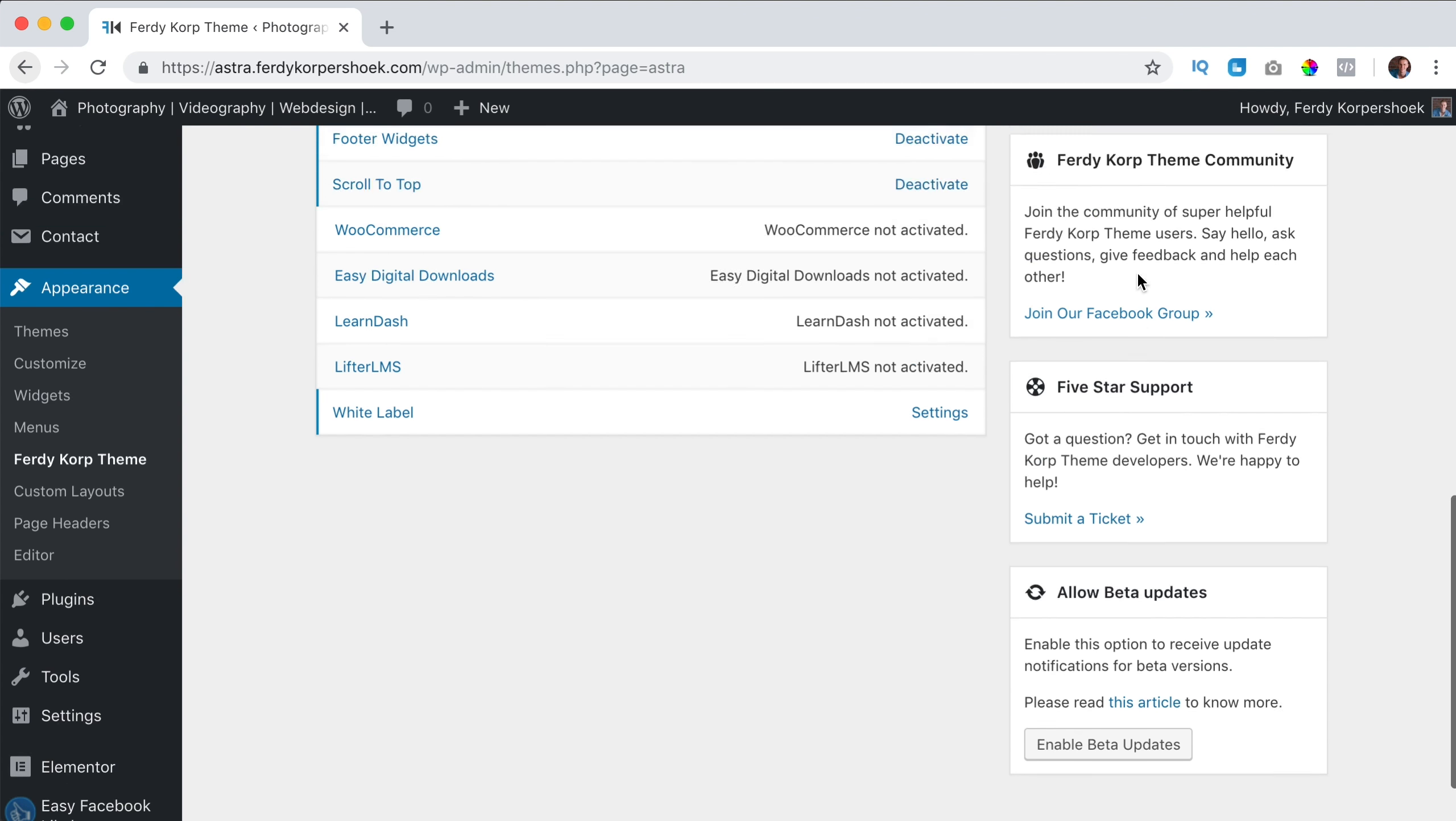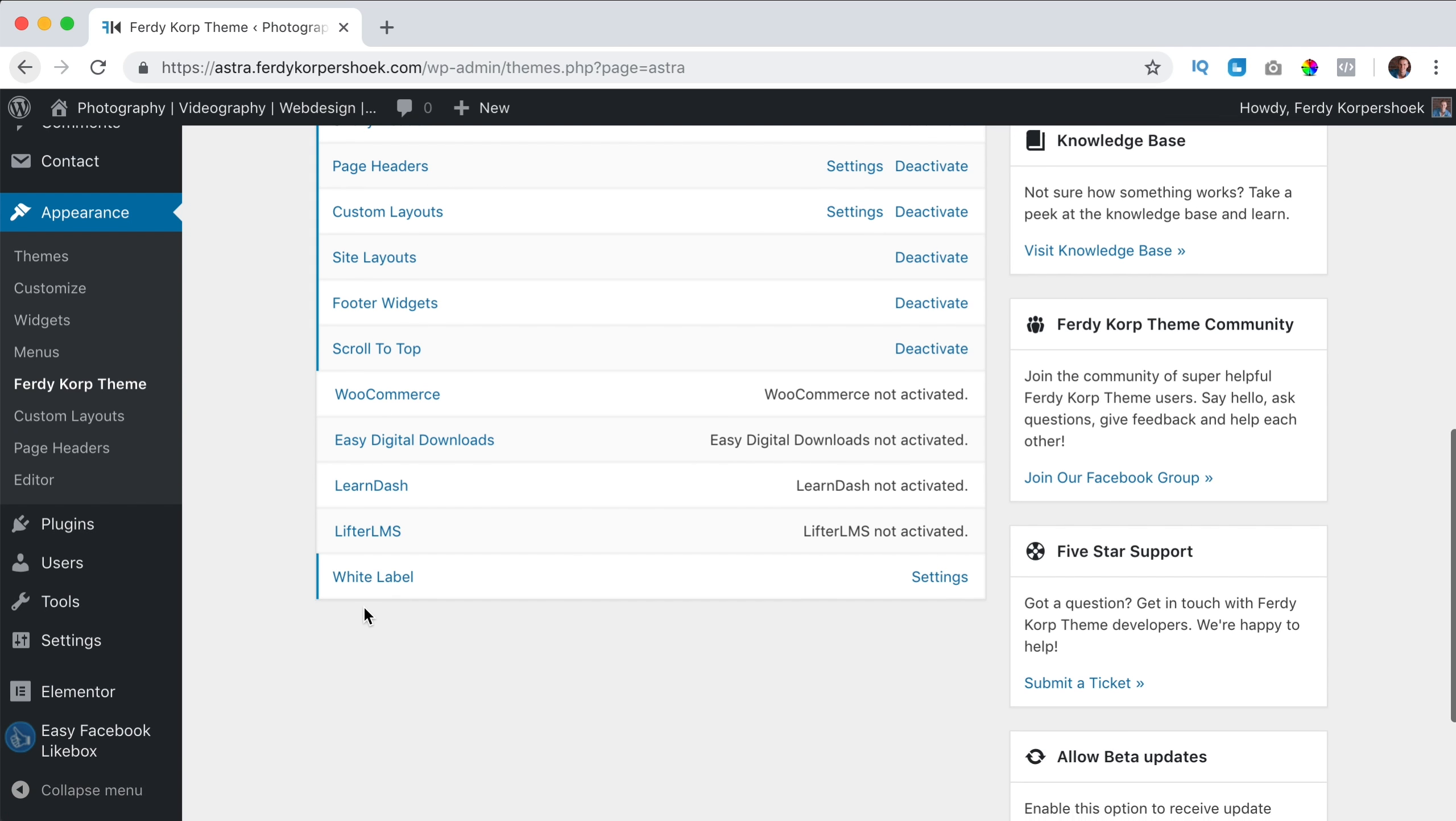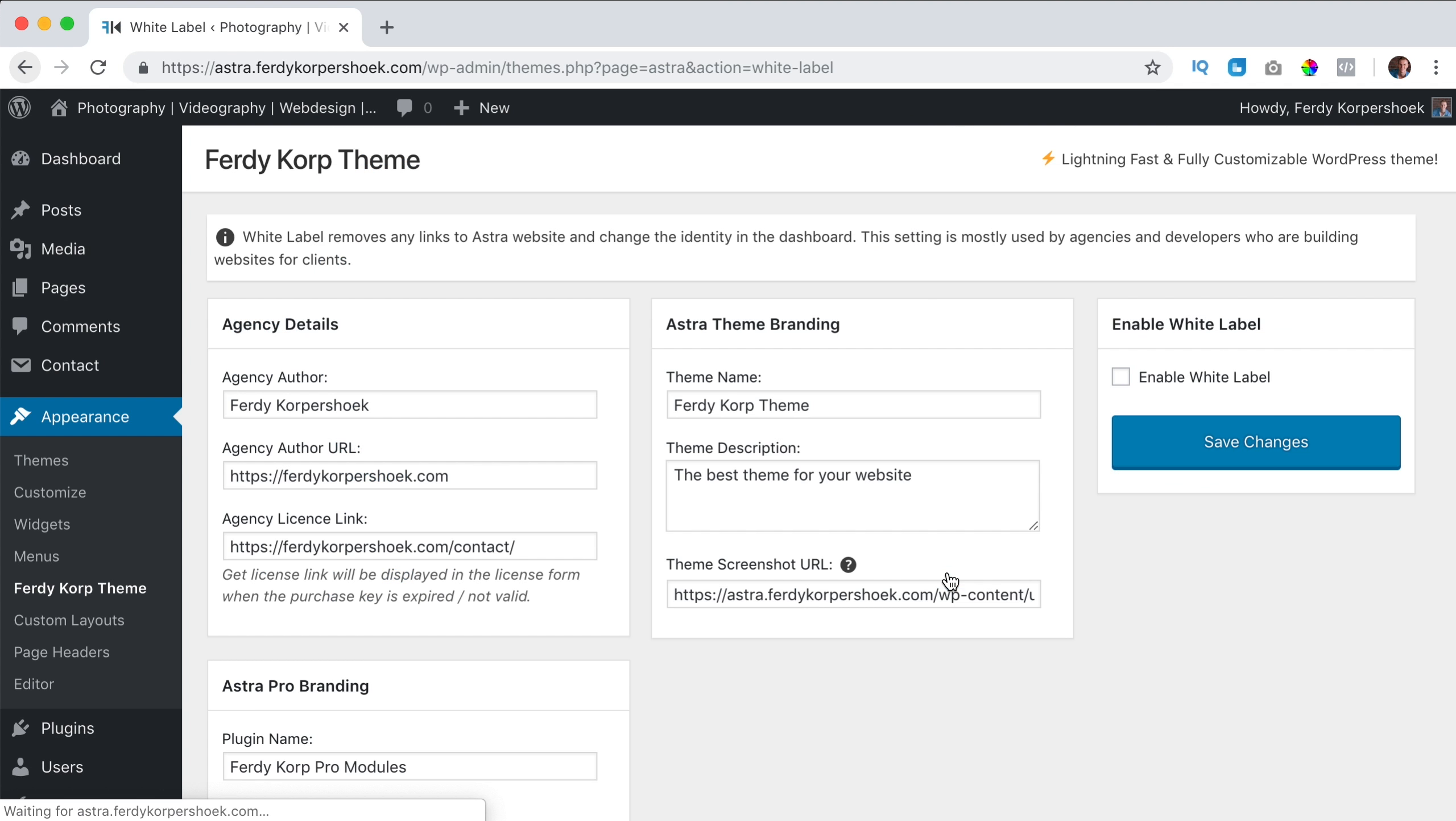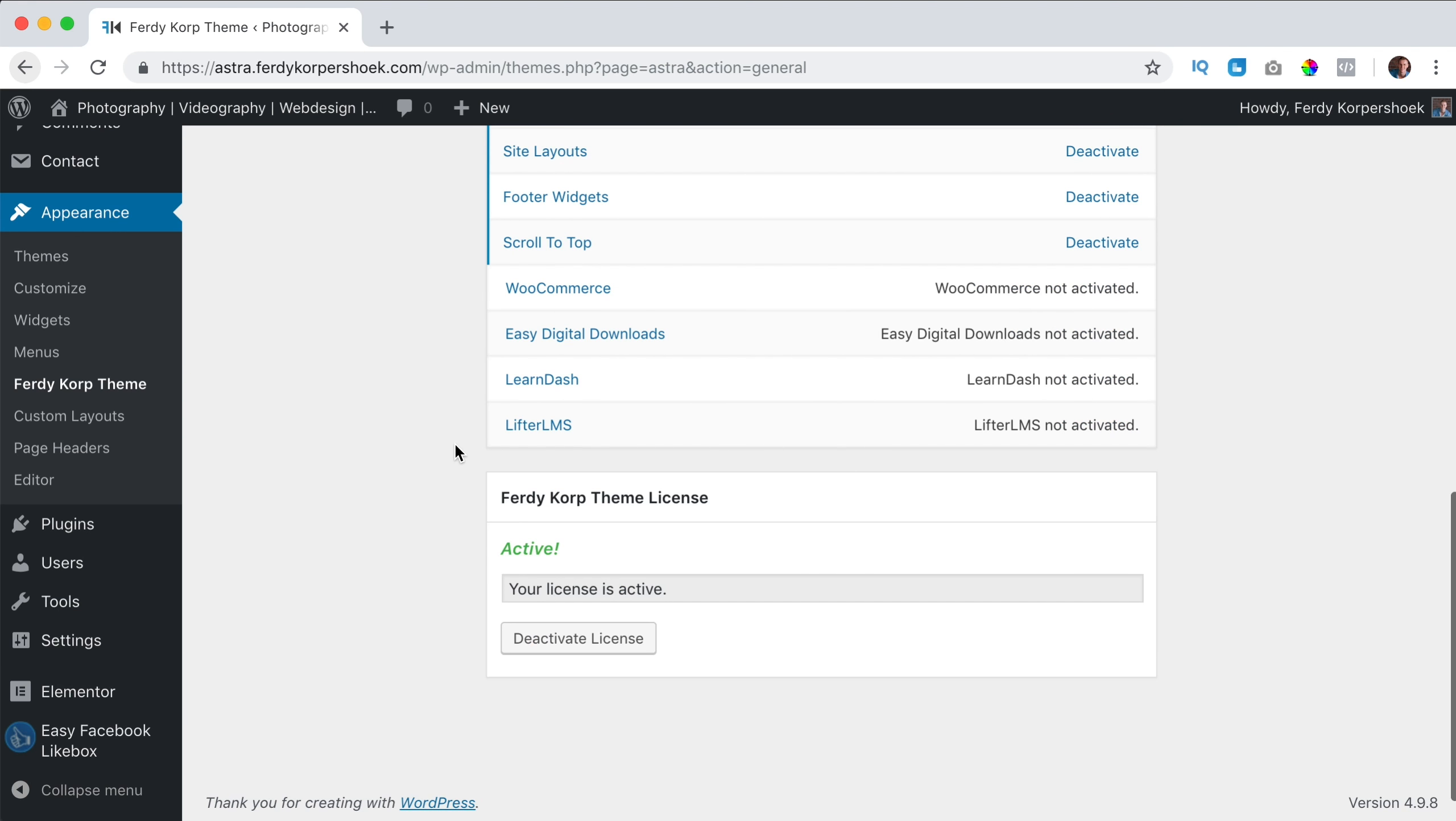So that's great and if I want to take it a step further, over here you see white label, maybe I want to hide this even for the client, then I can go to the settings and I click on enable white label, I save the changes and now you don't see that option.